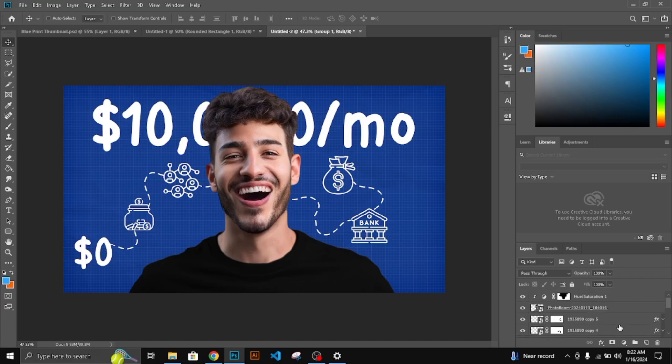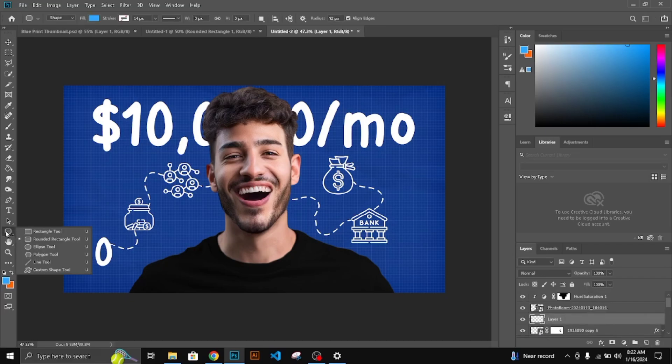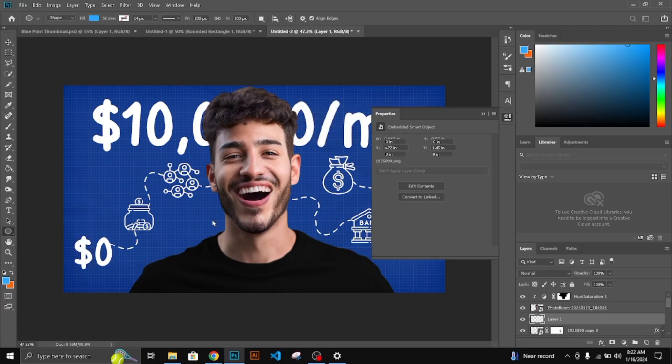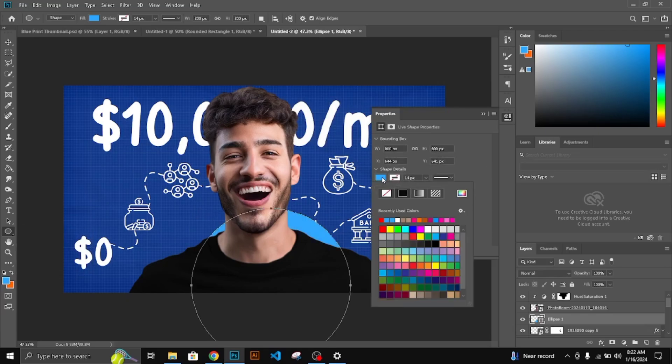Last step, add a glow behind the character. Create a new layer and select an ellipse shape. Width and height 800 by 800 pixels. Select a color.